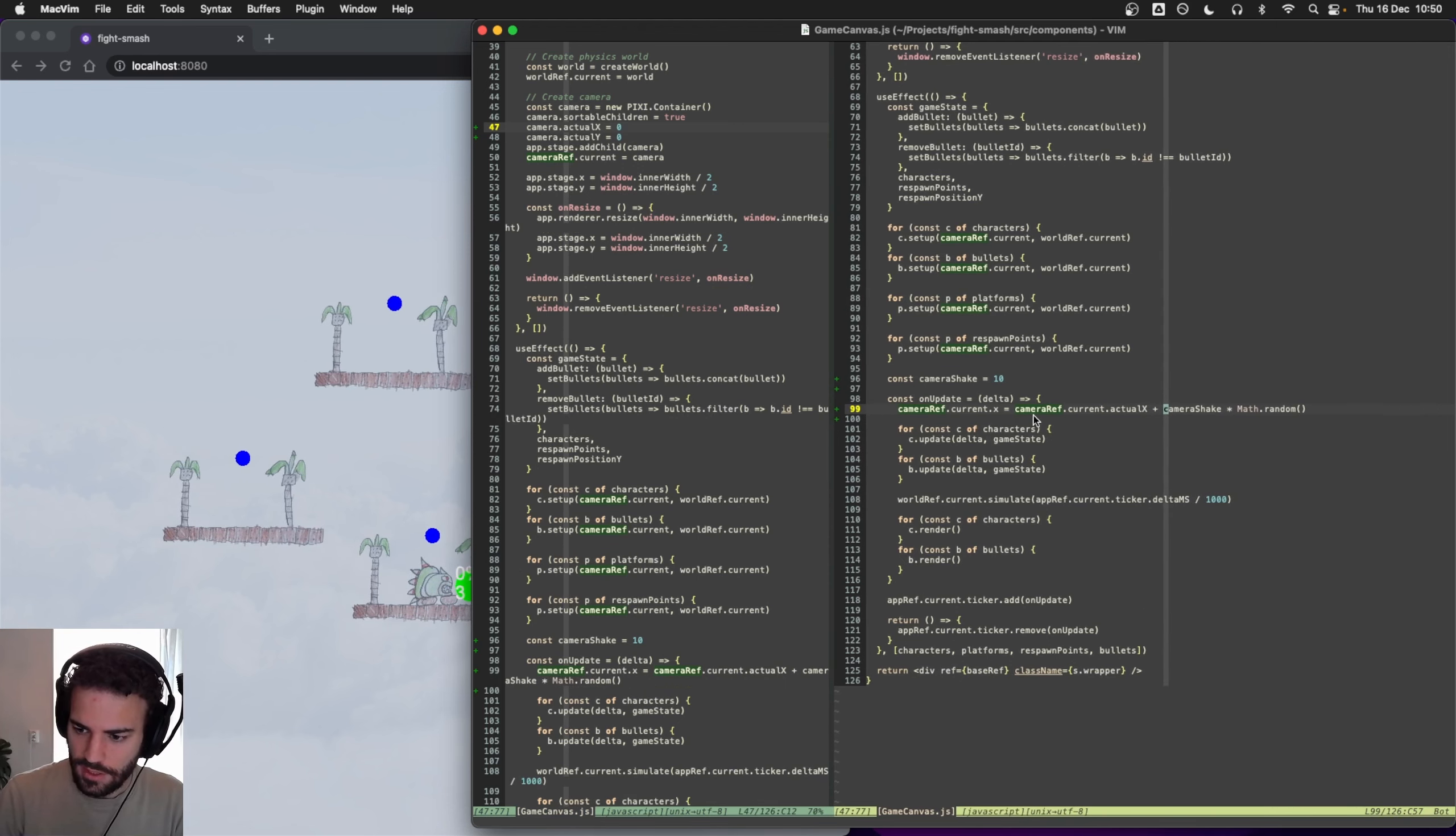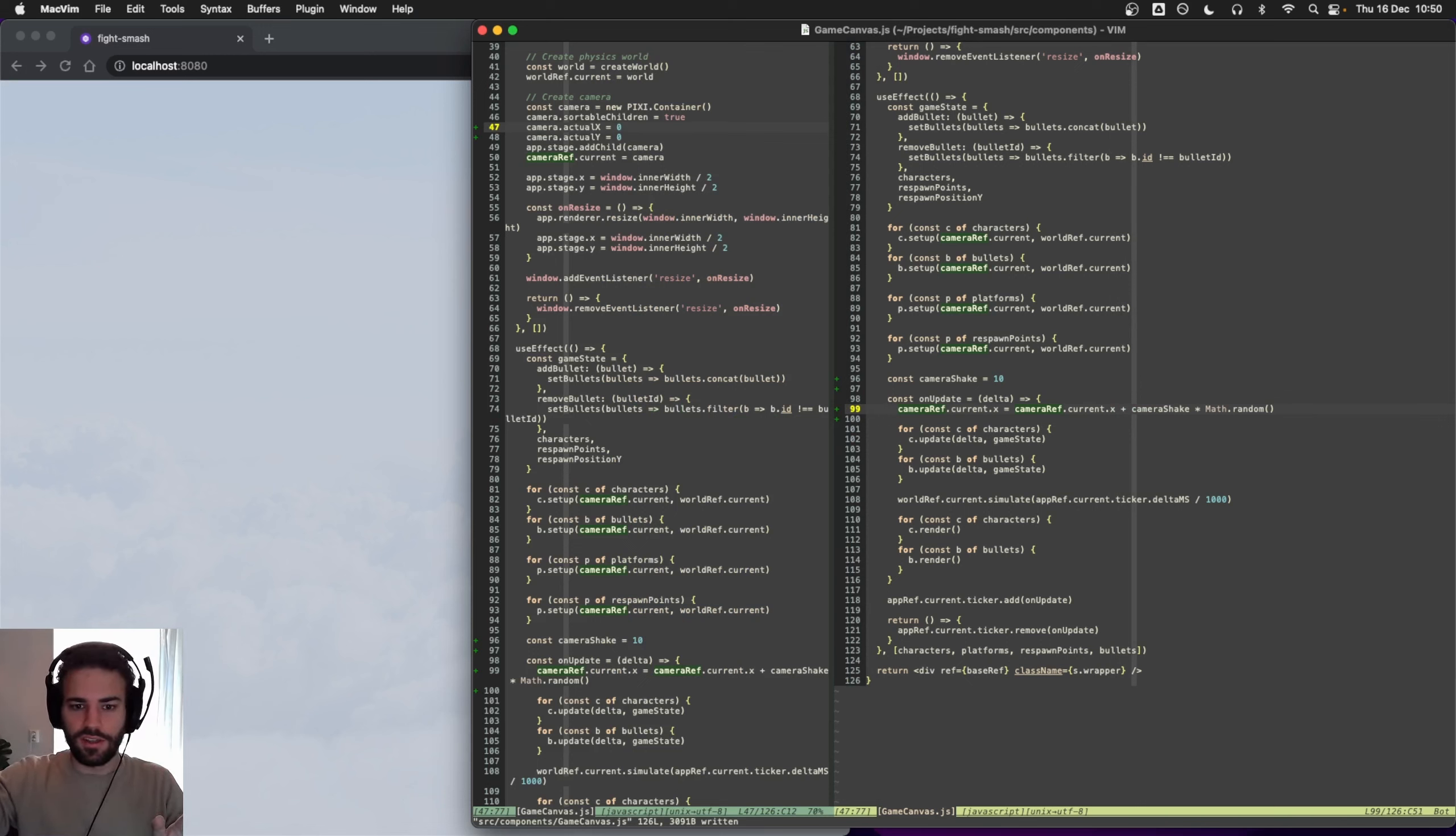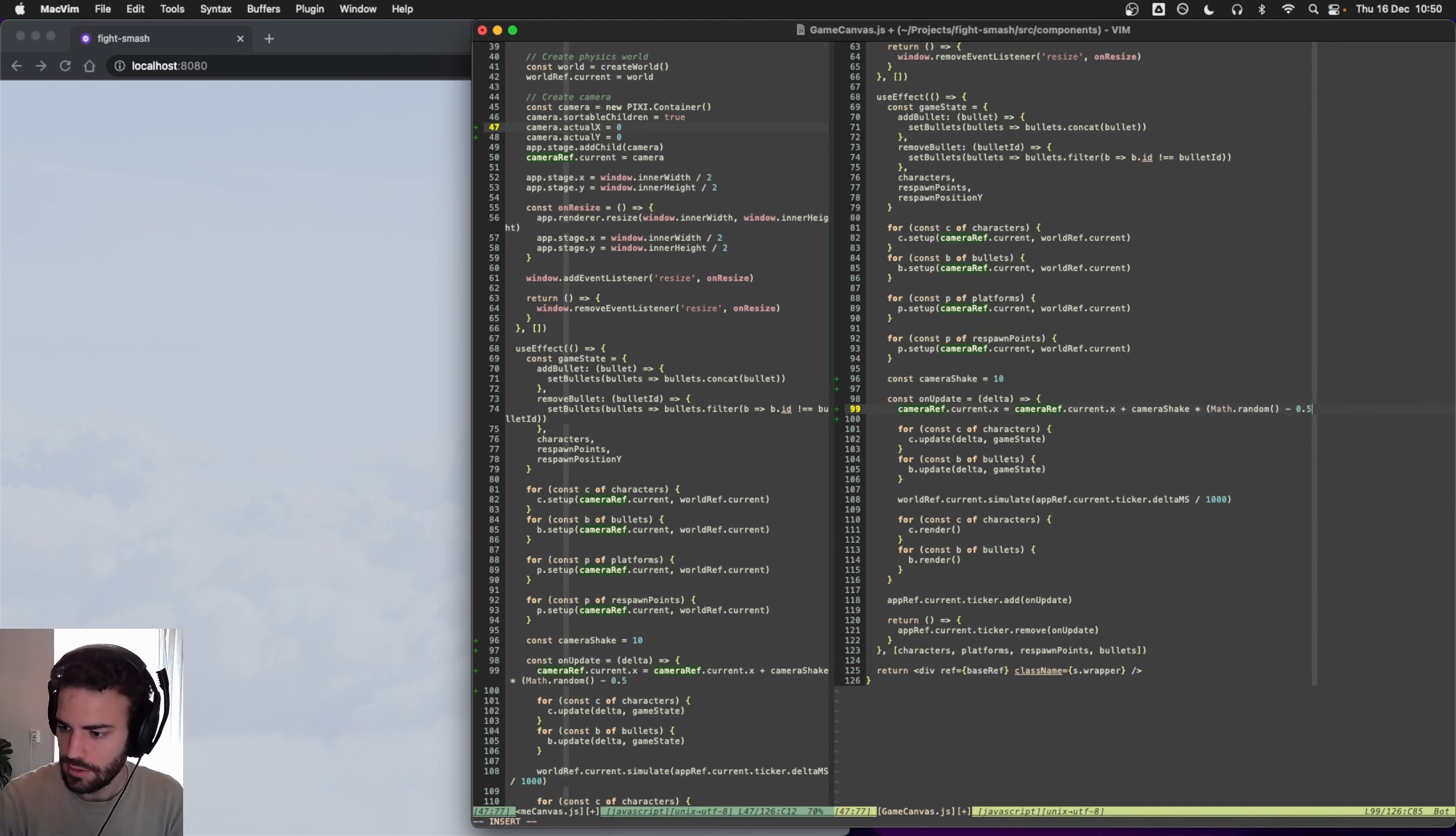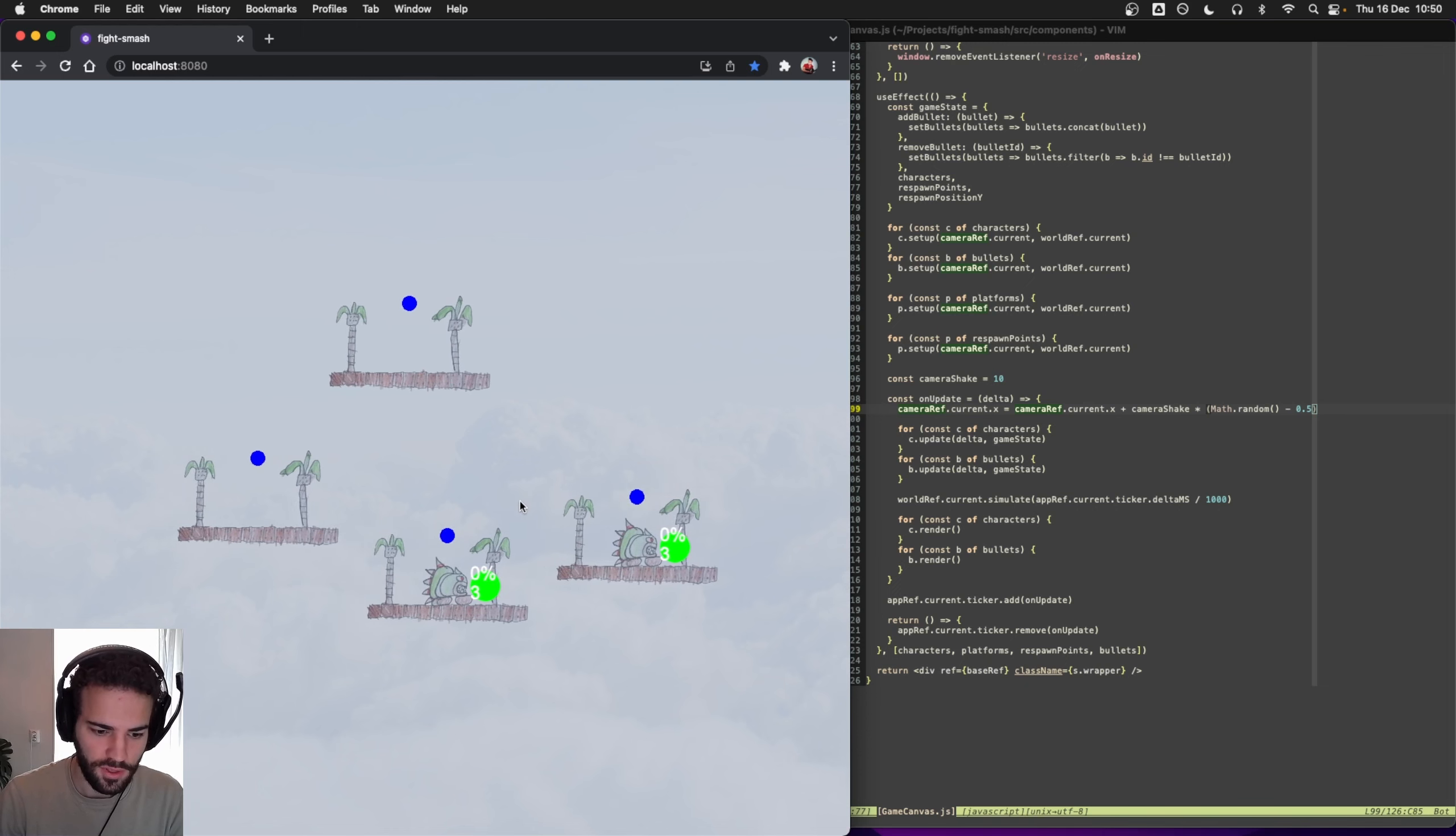You could also see when we had this that it always moved to the right. We want it to be more like not only shake to the right but also in all directions. First of all to the left, and we could do like - because Math.random is a value between zero and one - we could simply do like minus 0.5, so then it would go from minus 0.5 to plus 0.5.